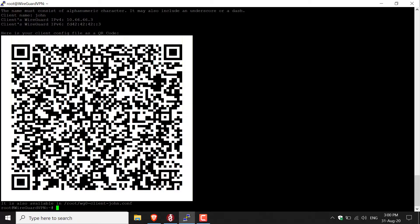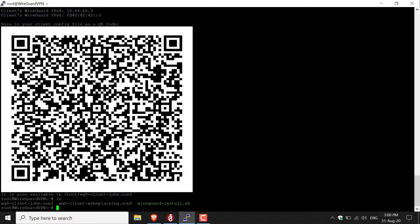All you need to do is type ls, and this will list the contents in the root directory. There should be three files. You've got your John configuration file, you've got your WebSplaining configuration file, and the WireGuard installer.